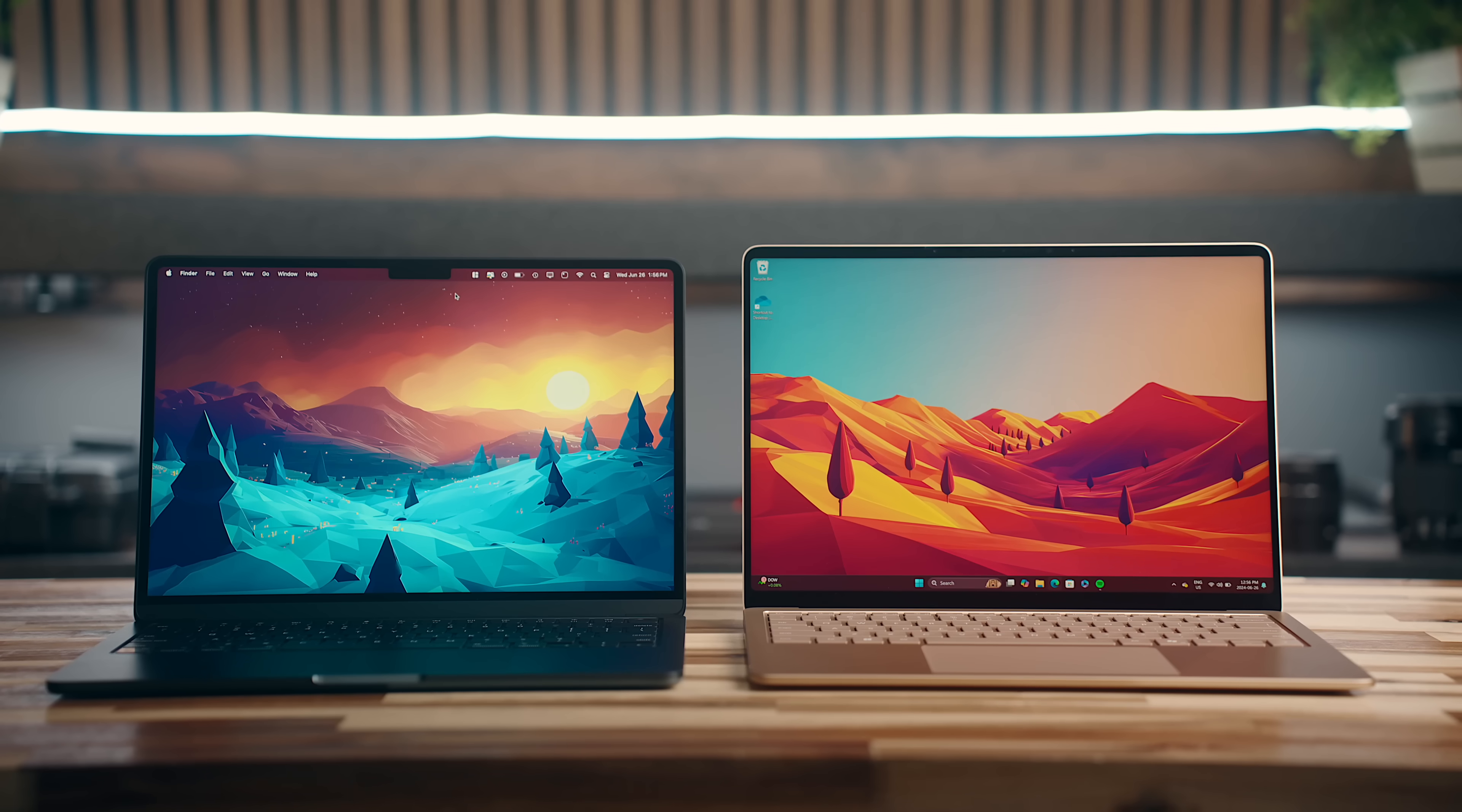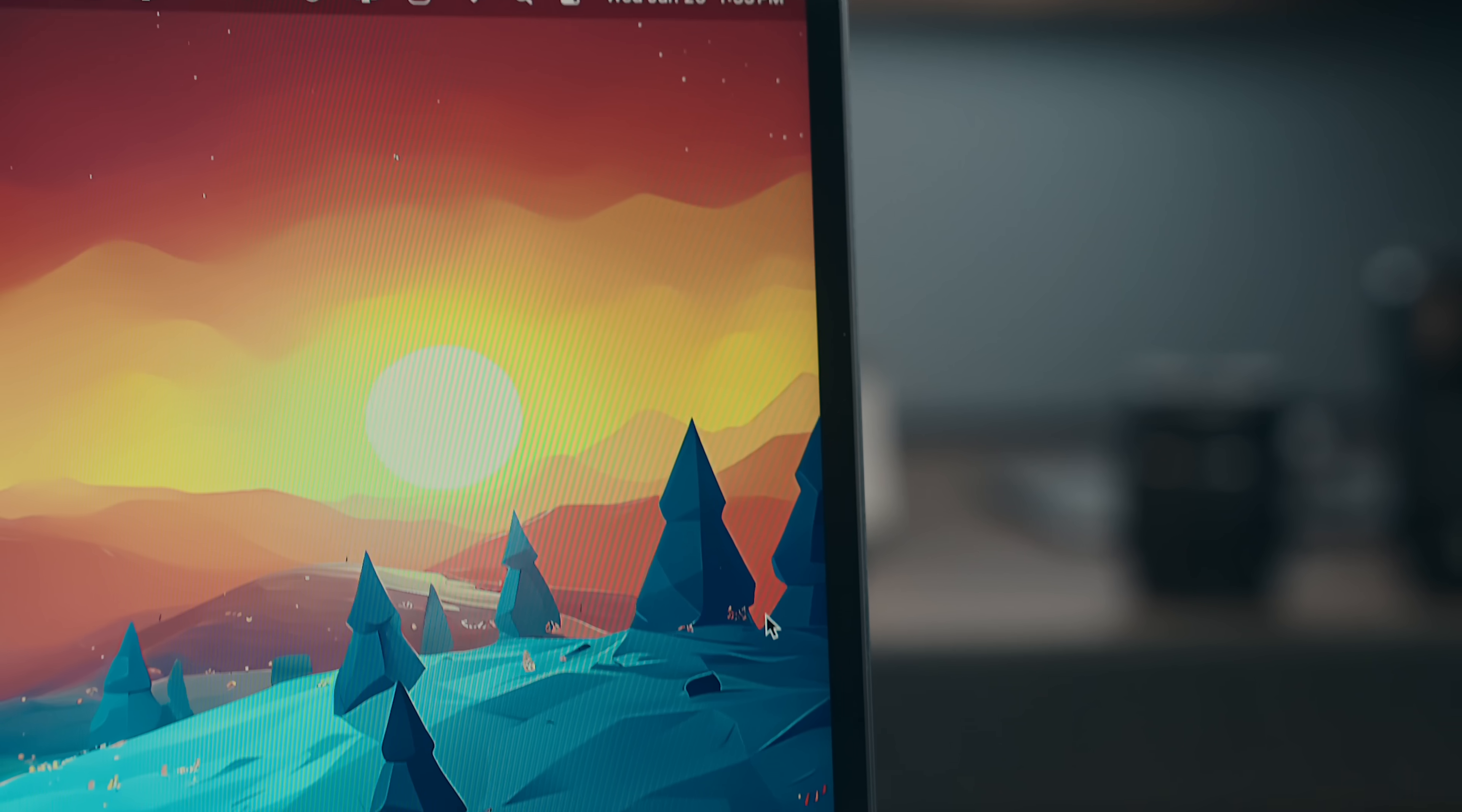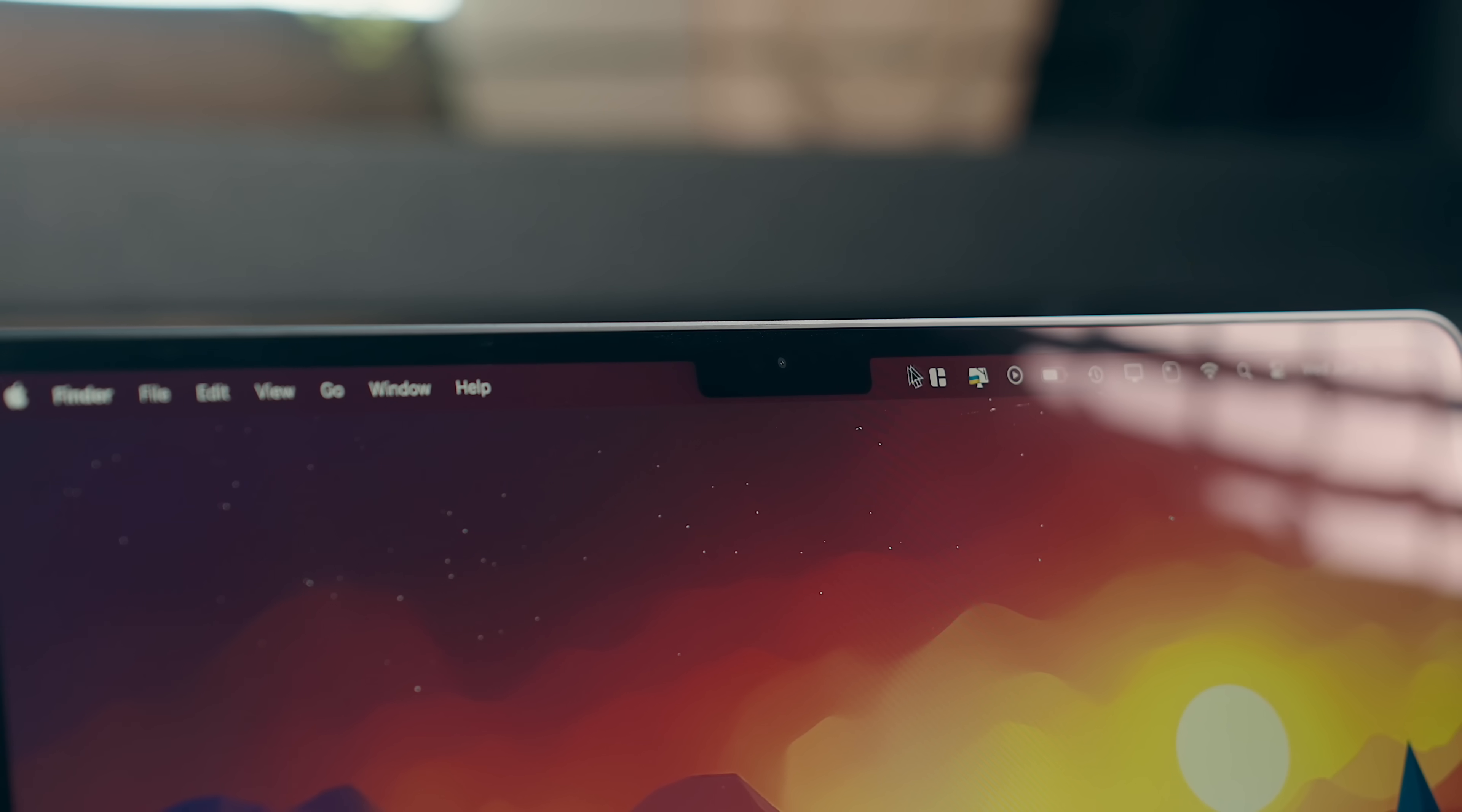The other notable difference in the design is on the display, where you've got a little bit thinner bezels along the sides on the Surface laptop, while the M3 Air obviously has the notch, which some people hate, but I honestly never notice anymore.